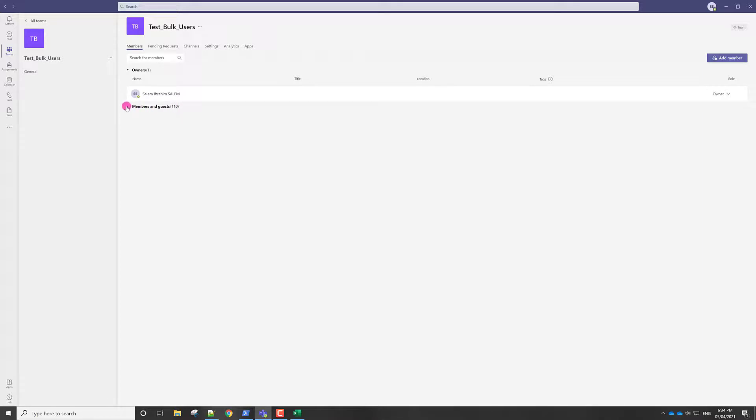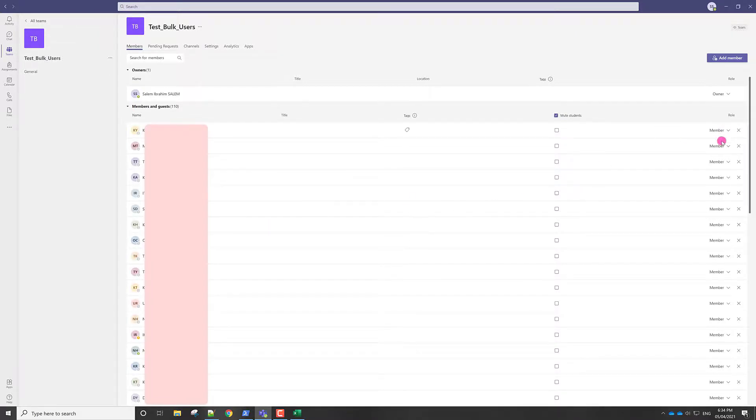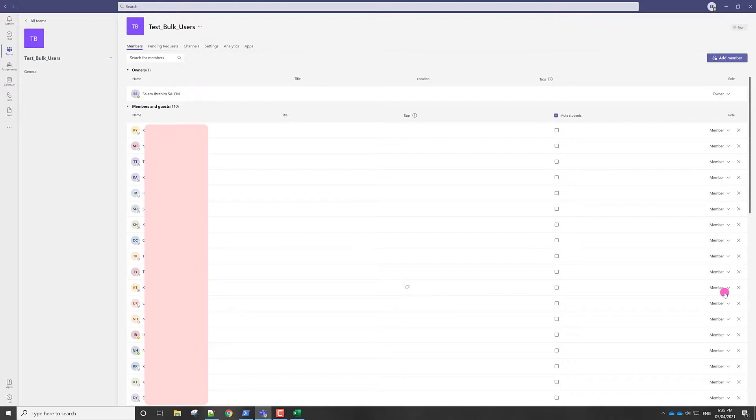So if we click here, it requires some time to load. But finally, we can see the member list and their type is members. So it is very convenient within one minute or within the process five to ten minutes, you can import many users to that Microsoft team.